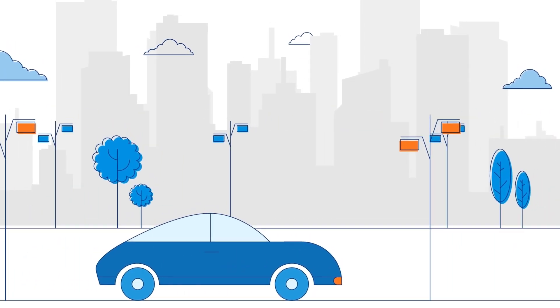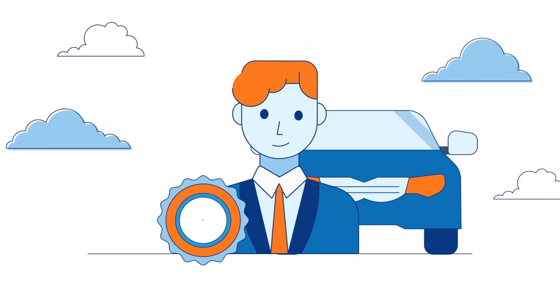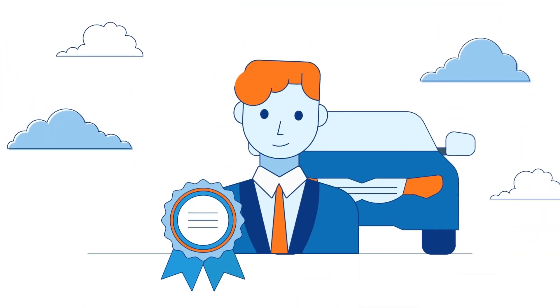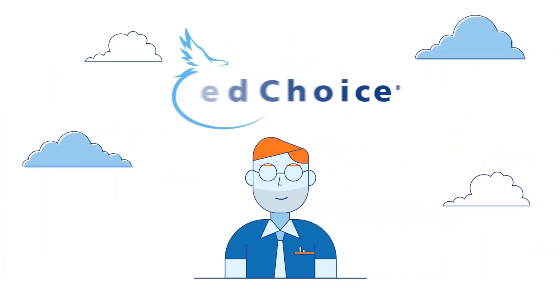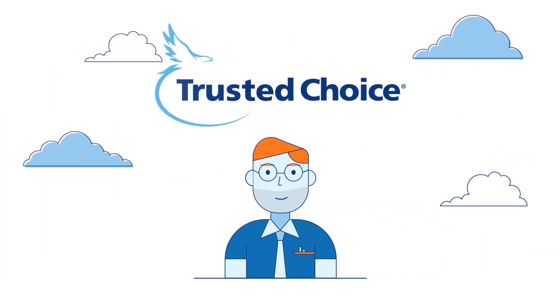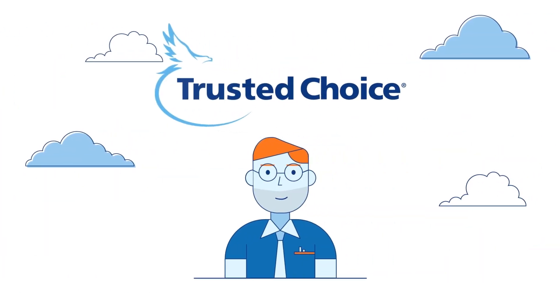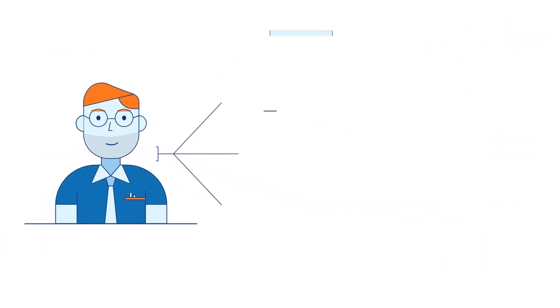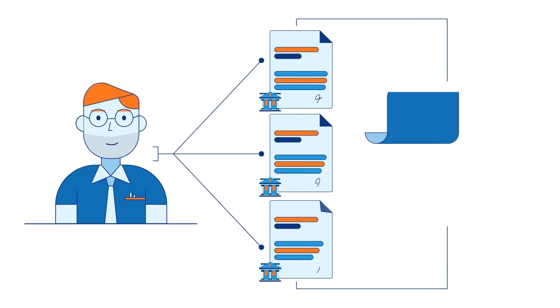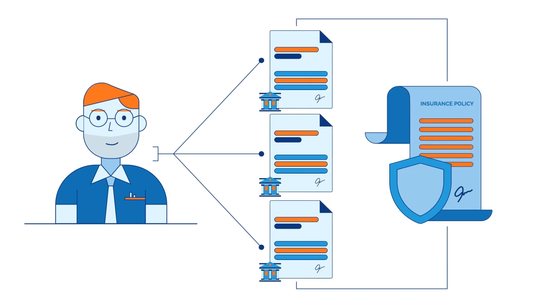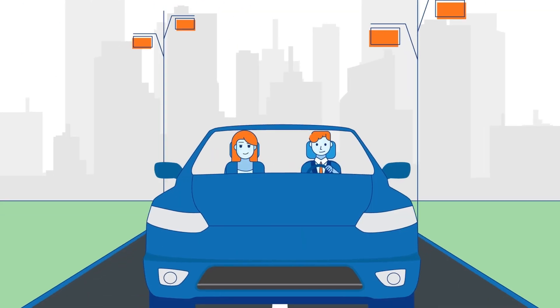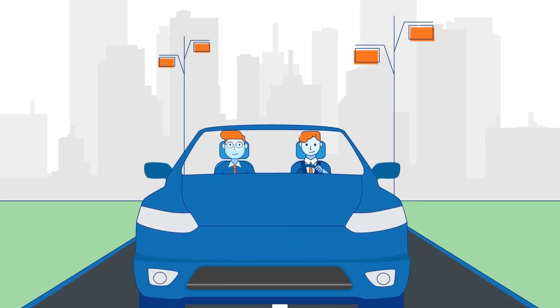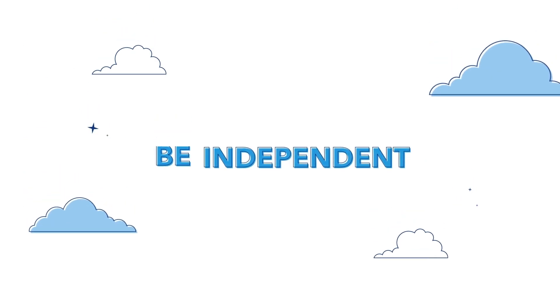The best way to succeed as a rideshare driver is to contact a local trusted choice independent insurance agent. They can provide the information you need to protect yourself and every person you drive to their destination. Be independent.